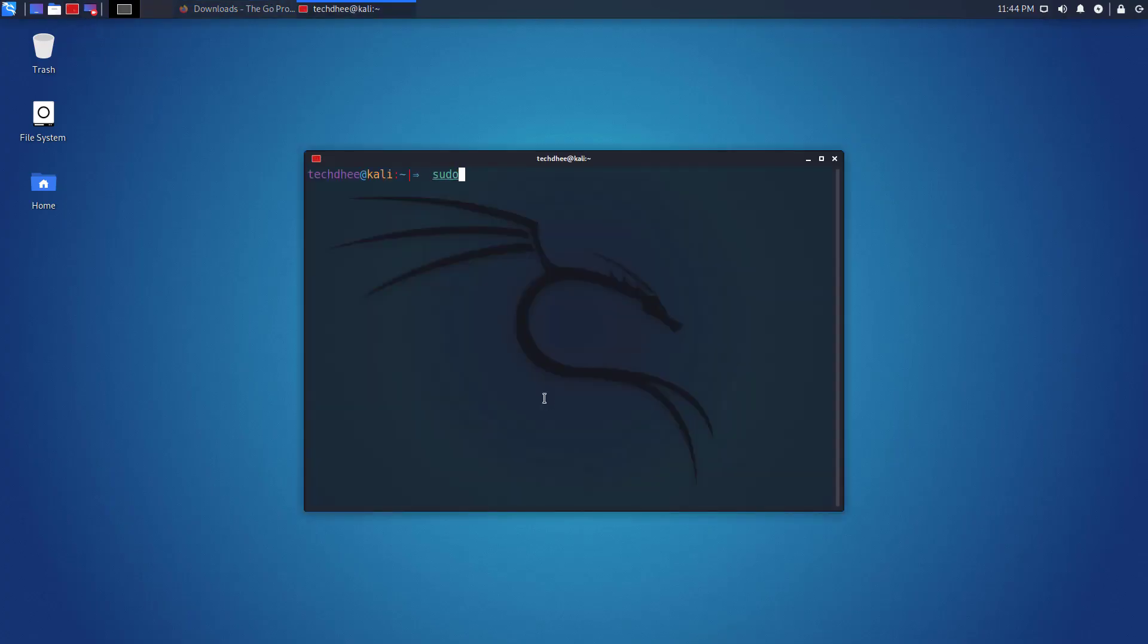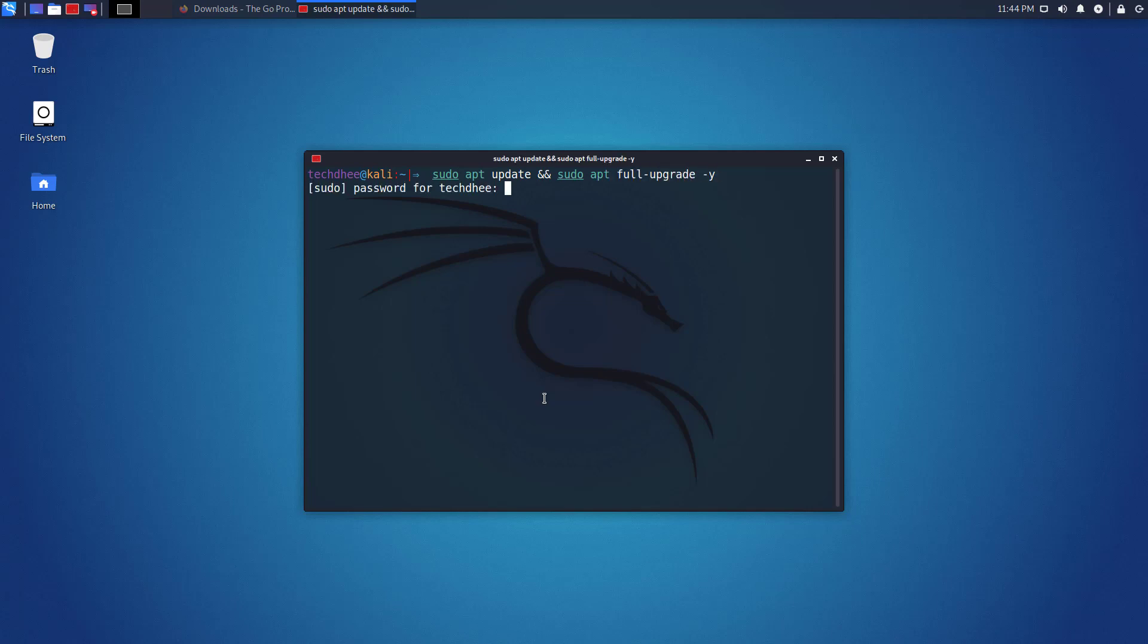Now open your favorite terminal. And first of all update and upgrade your Kali Linux using this command.